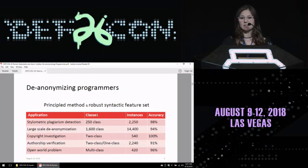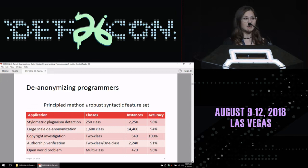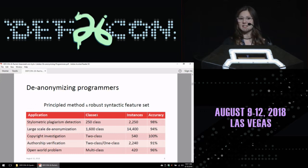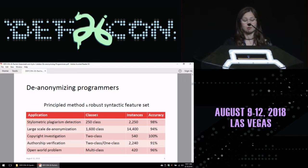Using this classic machine learning workflow, we see very high accuracies in de-anonymizing programmers, showing that if programmers would like to remain anonymous, this is a serious threat to their anonymity — for example, if they contribute to open-source repositories and would still like to remain anonymous. With large-scale de-anonymization of 1,600 programmers, each with nine source code samples averaging 70 lines of code, we get 94% accuracy in de-anonymizing or identifying the authors of 14,400 code samples.